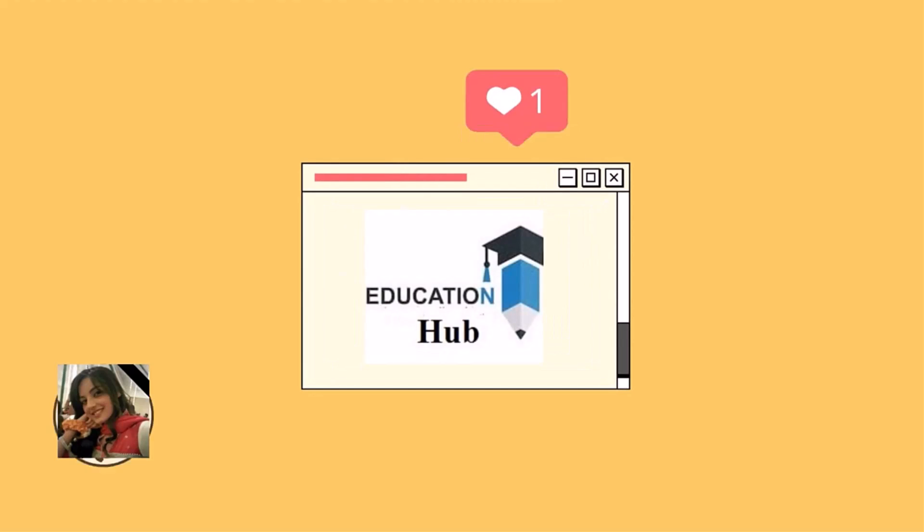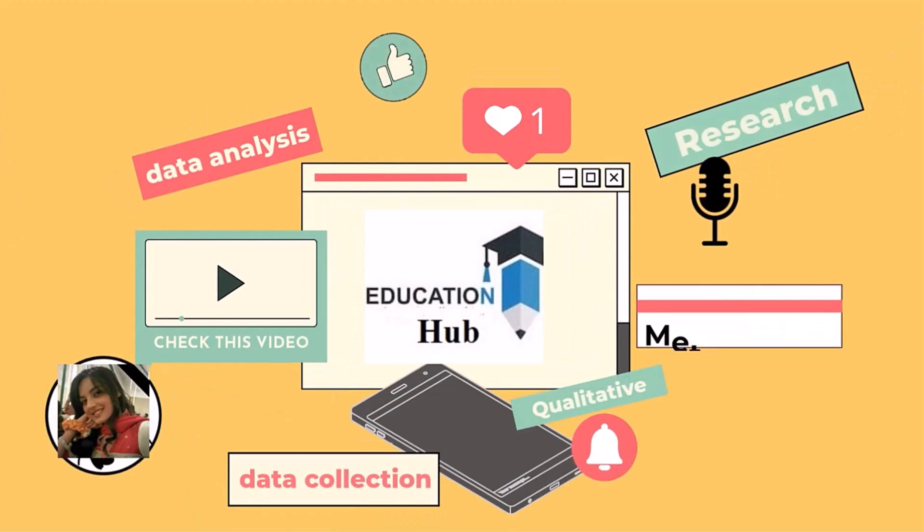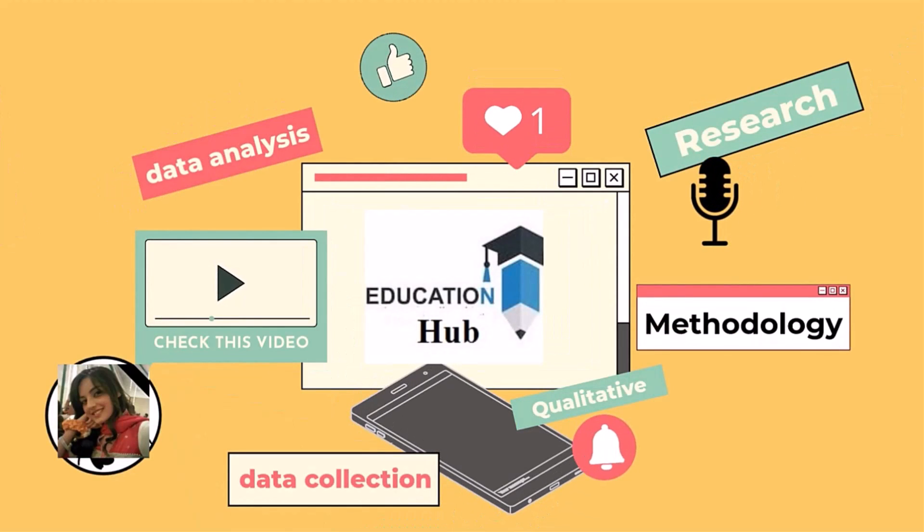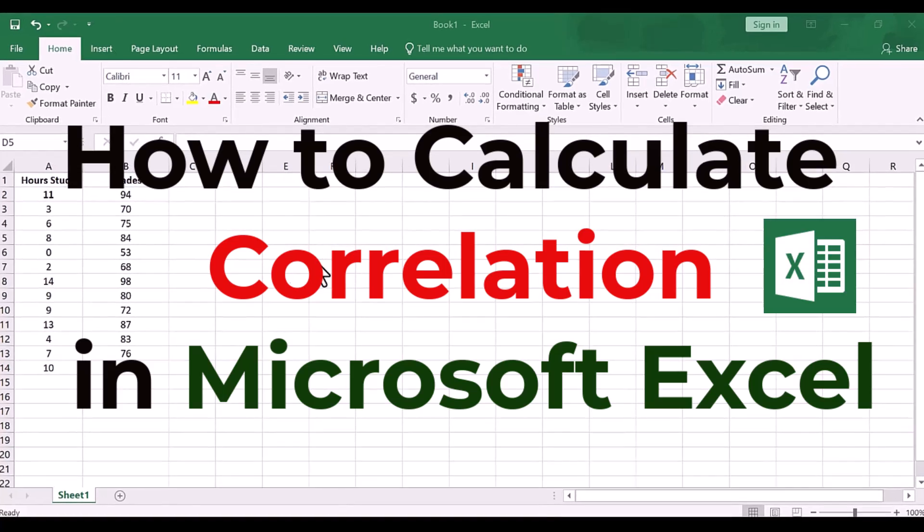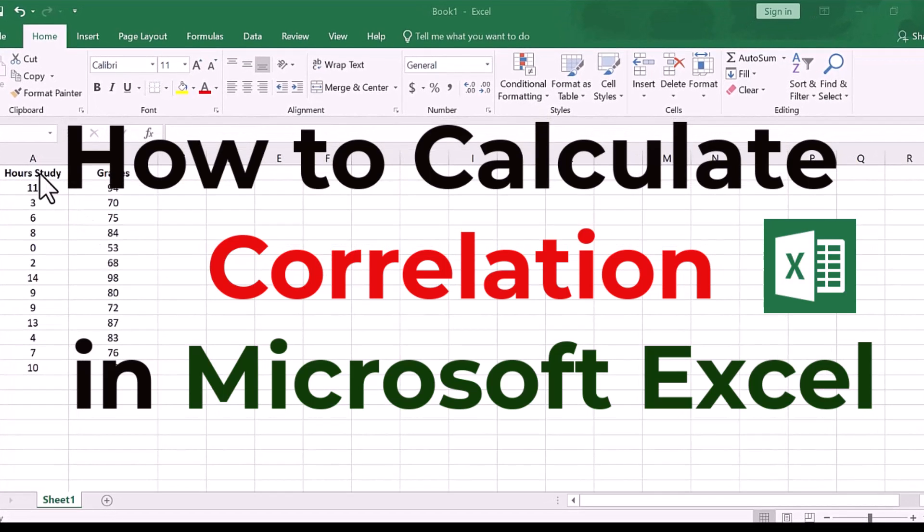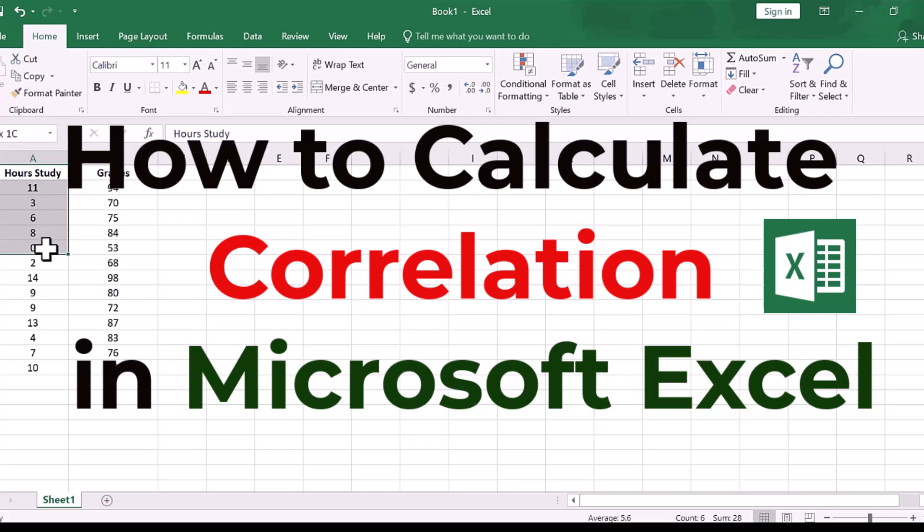Hi, I'm Ayesha. You are watching Educational Hub. In this video, I will show you how to calculate a correlation in Microsoft Excel. Let's begin.